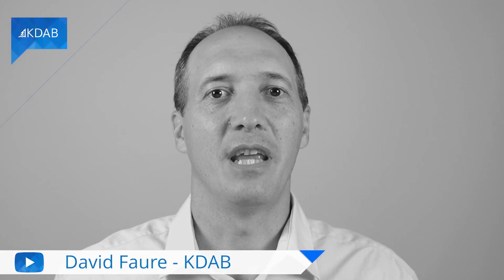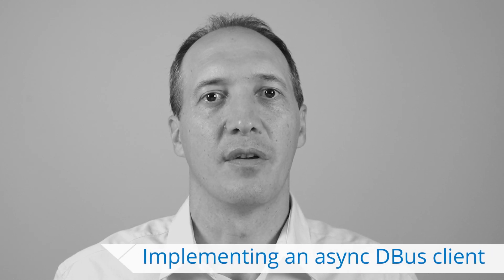Hello, my name is David Faure and I work for KDAB. In this video, I would like to show you how to implement a D-Bus client using Qt. For now, we are going to use asynchronous APIs to do that.